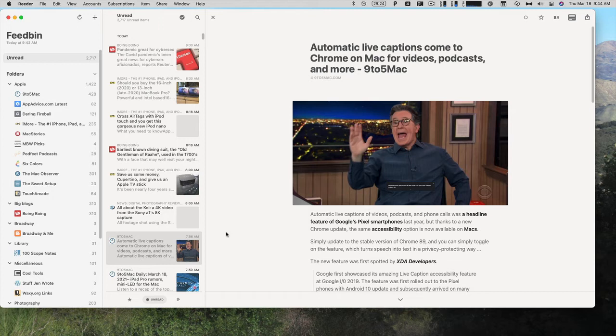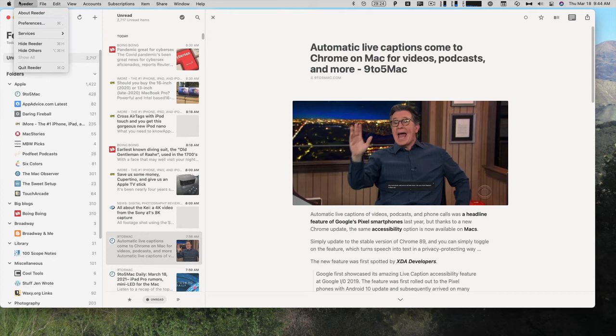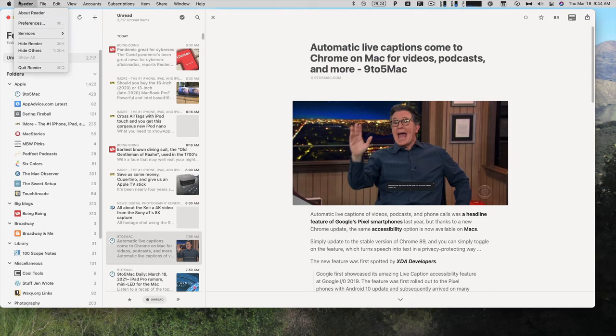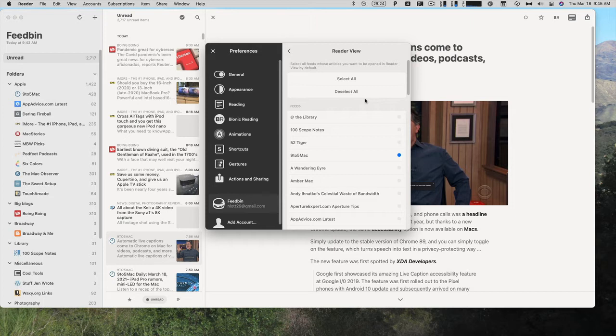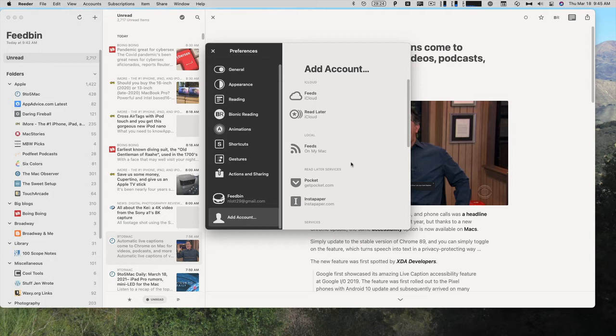You can set it so that if there are websites like 9to5Mac that always show you that truncated version, you can go into Reader Preferences, and your account, Reader View, and select those websites that you want to see full text Reader Views by default. For example, I might want to see 9to5Mac always come up as a full text Reader View.